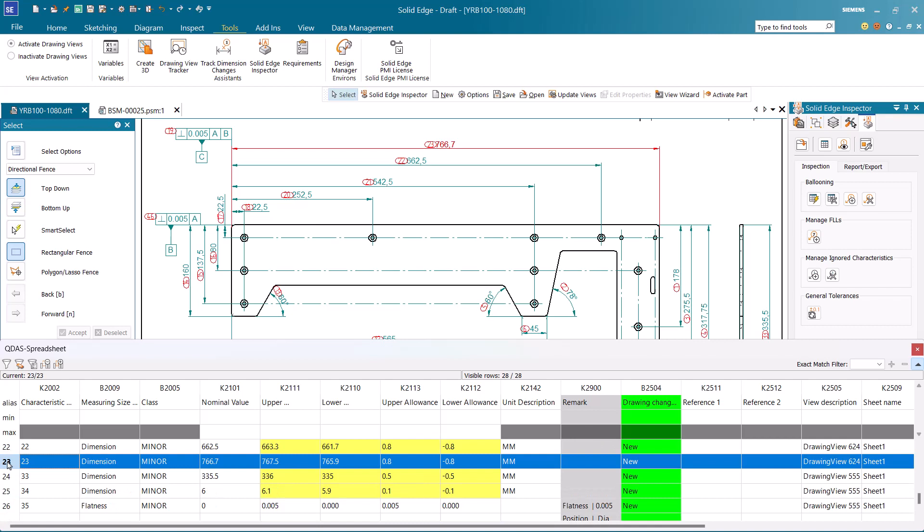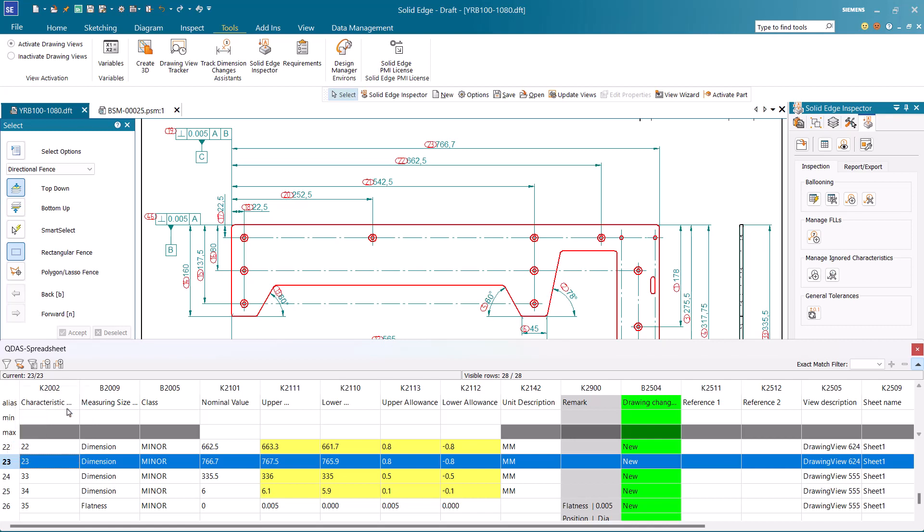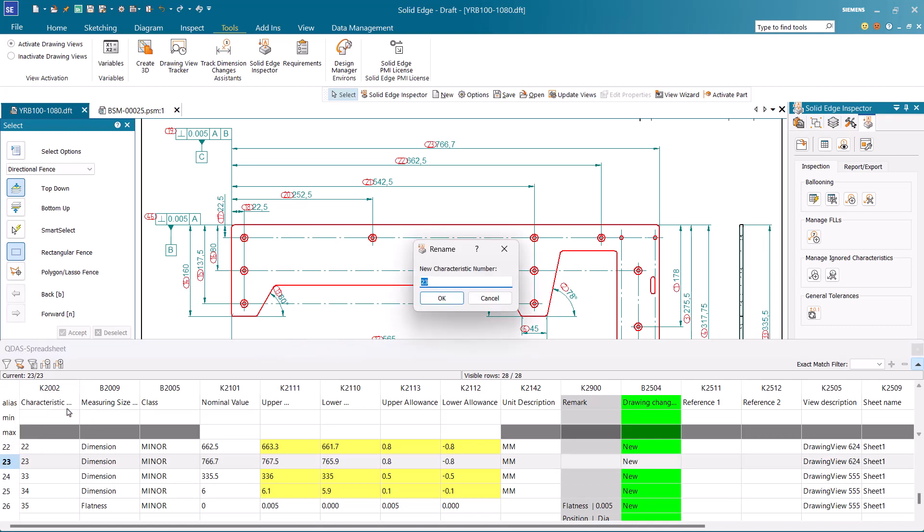We can rename a CN number from the context menu option. However, we cannot use an existing balloon number that is already used for another dimension. Instead, we must provide a new number.